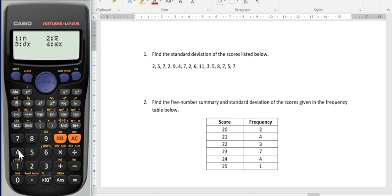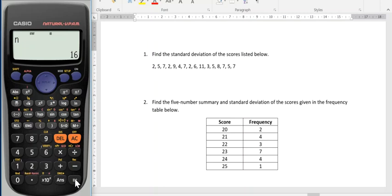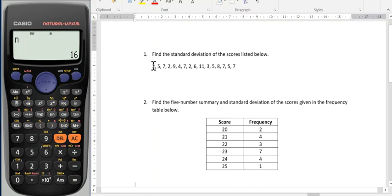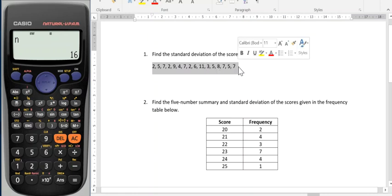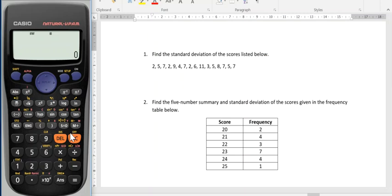I'm pretty sure standard deviation is under number 4 — yep, there it is. N stands for the number of scores, so let's press that first just to check. After I select N, I need to press equals again. And I've got 16 scores. If I counted these up over here: 1, 2, 3 ... 16 — sure enough I've got 16 scores. So that's good, I haven't missed any.